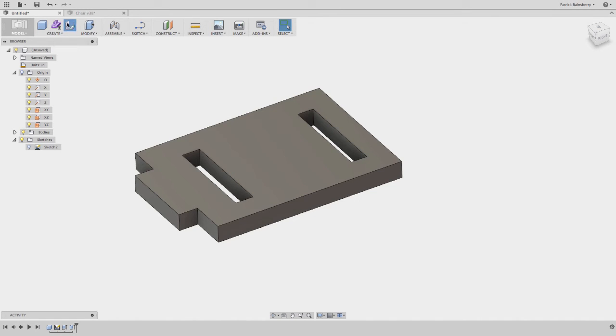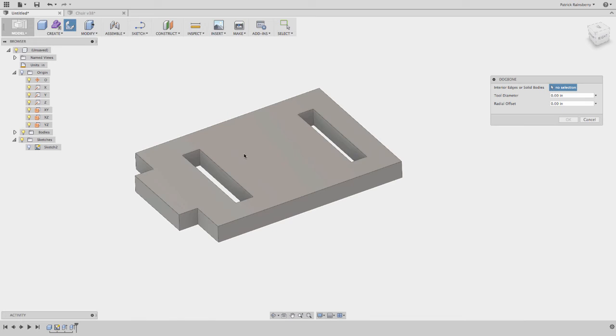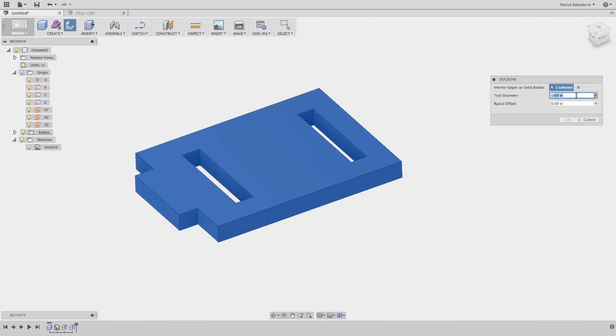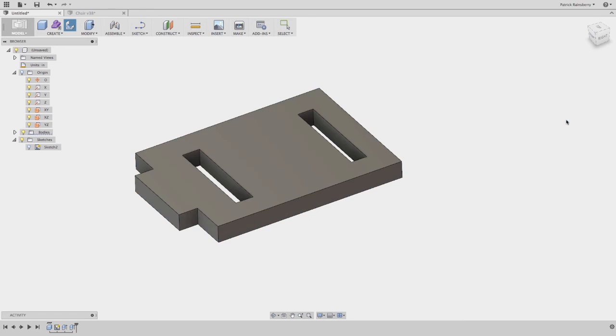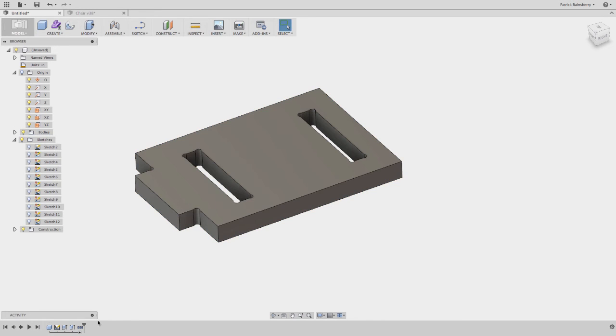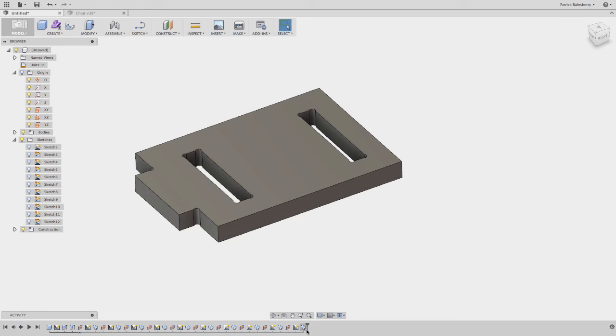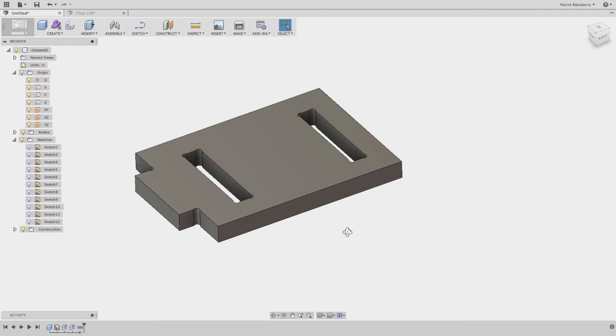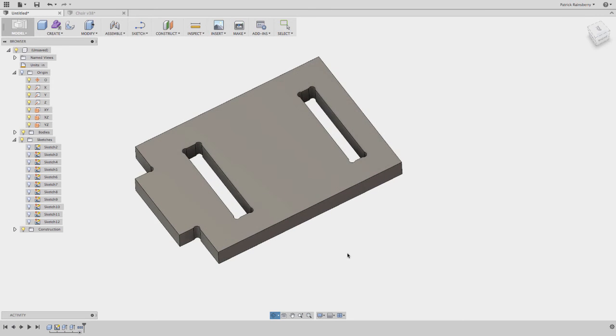Now when I go to create the dog bones, I'll just select the body. Instead of typing in a value here, I'm going to type in cutter. Because what this is actually doing is creating a whole bunch of features. You can expand this, you can see it's actually creating a feature for each one of these cuts. So if you wanted to later go back and change the diameter of your cutter, it would be kind of challenging with the current implementation.